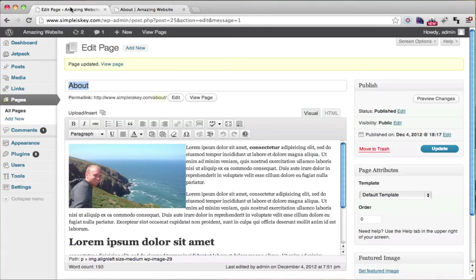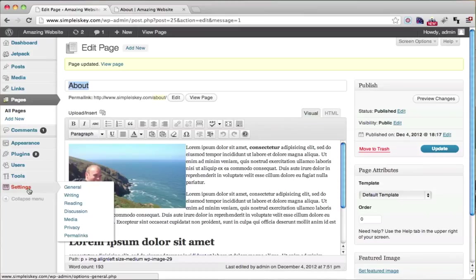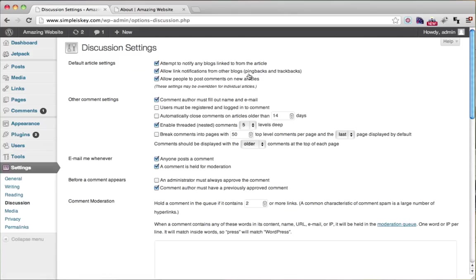For more comment options, we can go to Settings, then Discussion, and control more options from here.